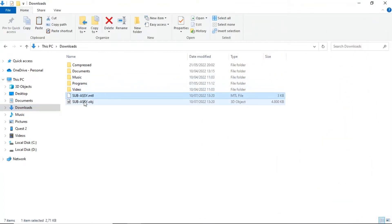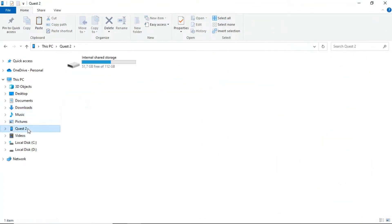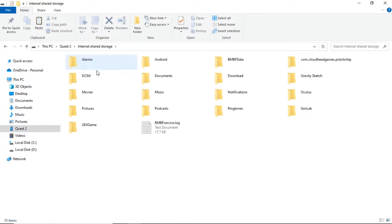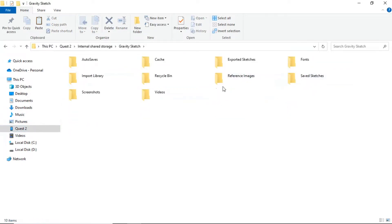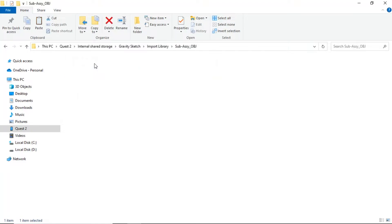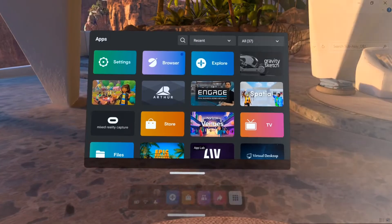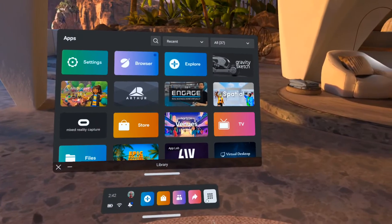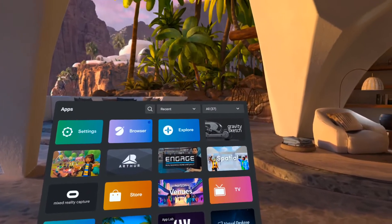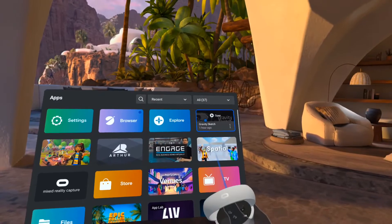Now, connect Oculus Quest 2 to computer, and then copy imported files to Gravity's folder on Oculus Quest. Put the files into Import Library folder. In Oculus Quest headset, open Gravity Sketch application.